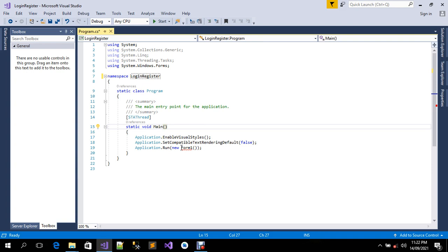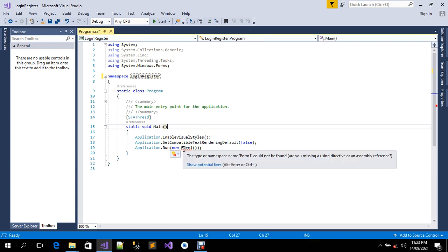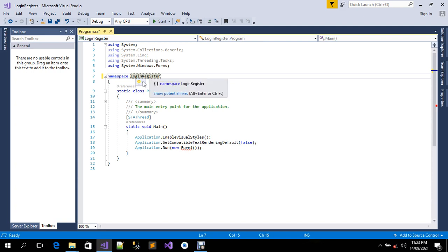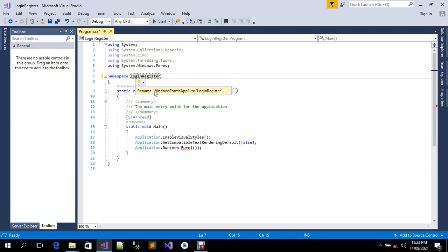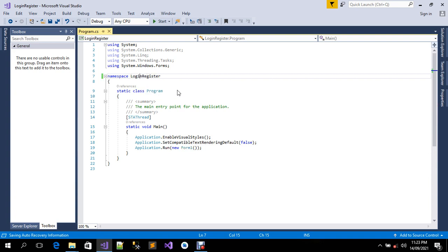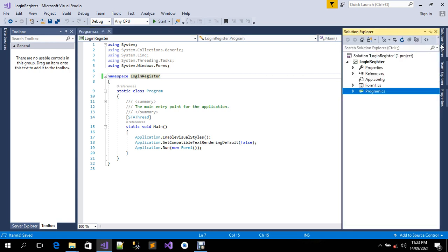As you can see, Form1 already has an error on it. You need to hover your mouse over the name and you'll see 'Show potential fixes'. Click on that and select 'Rename Windows Form App 1 to login register'. Click on it and there we go — the error message has disappeared. Save all.